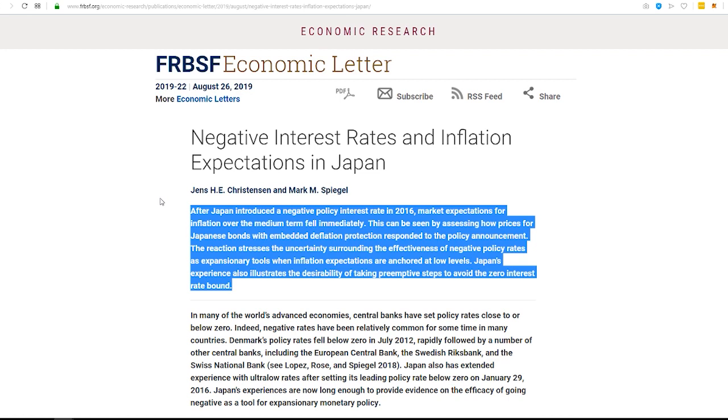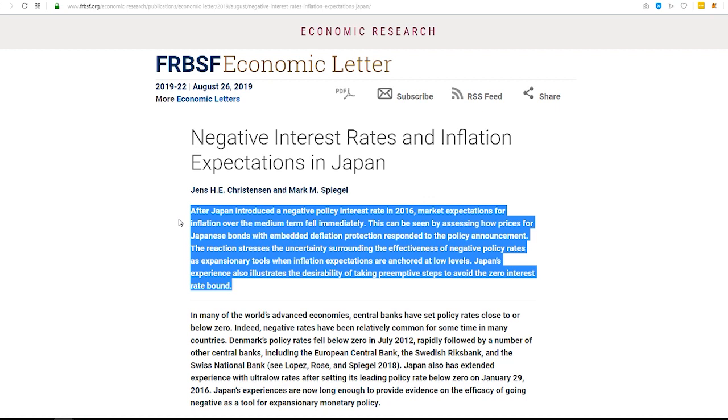After Japan introduced a negative policy interest rate in 2016, market expectations for inflation over the medium term fell immediately. This can be seen by assessing how prices for Japanese bonds with embedded deflation protection responded to the policy announcement. The reaction stresses the uncertainty surrounding the effectiveness of negative policy rates as expansionary tools when inflation expectations are anchored at low levels. Japan's experience also illustrates the desirability of taking preemptive steps to avoid the zero interest rate bound.